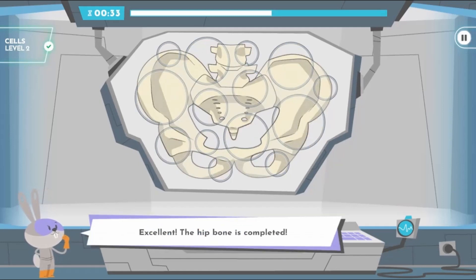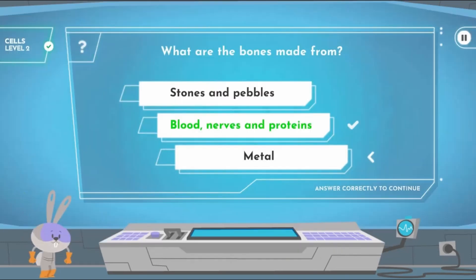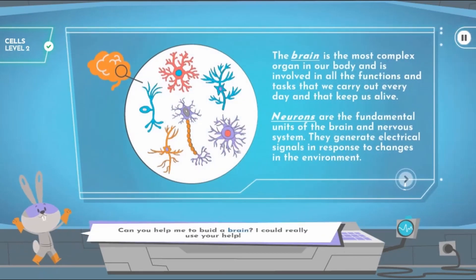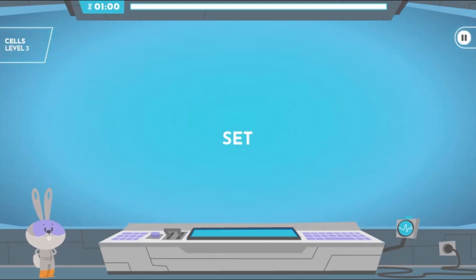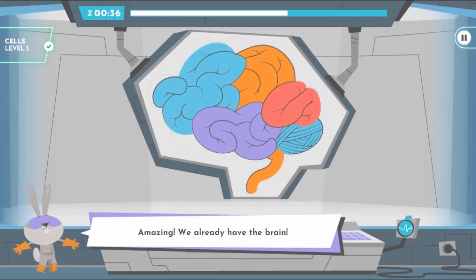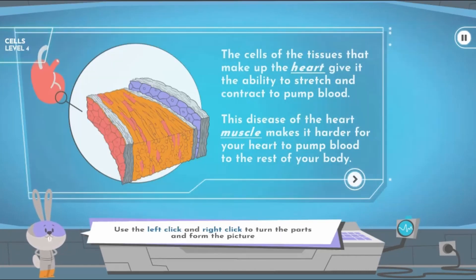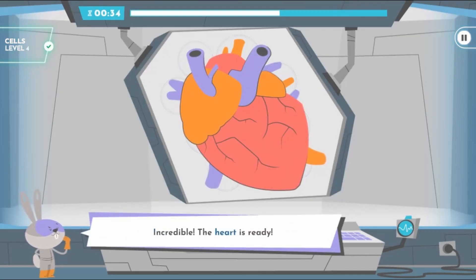Each level will teach you more about a certain topic being covered on screen and you will read interesting facts to learn more. Watch your timer to avoid running out of time. If you do, you will have to restart the level.